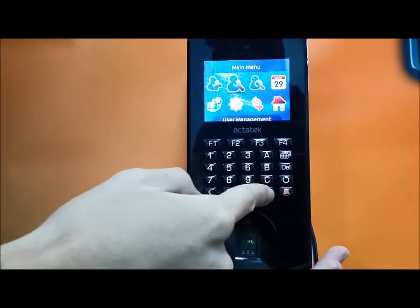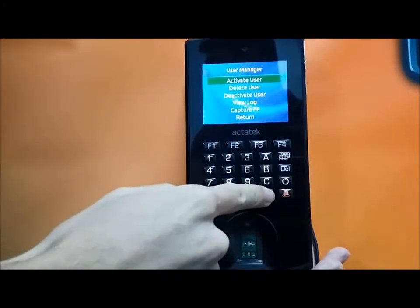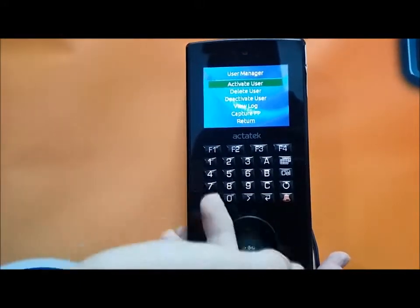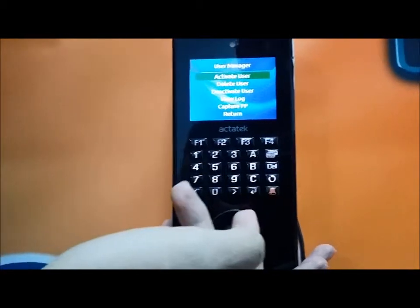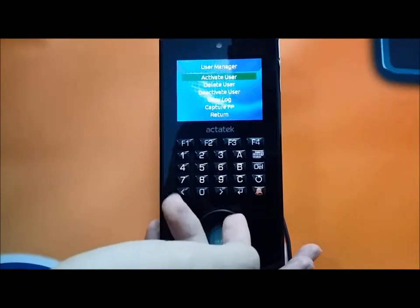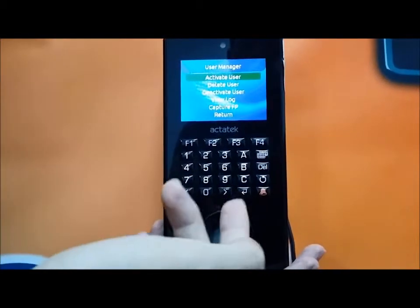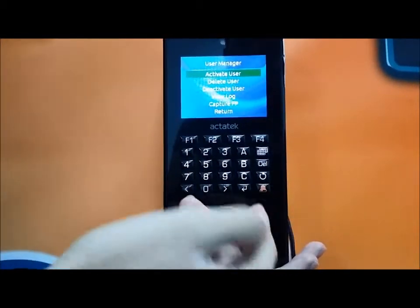User management can activate the user, TV user, deactivate the user, view log, and capture fingerprint.